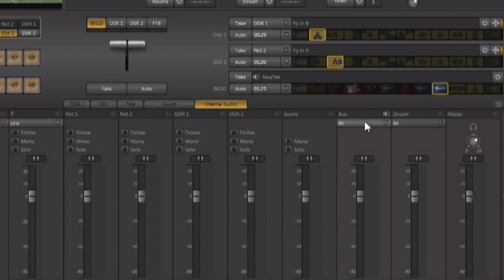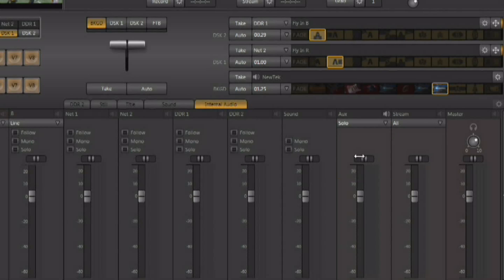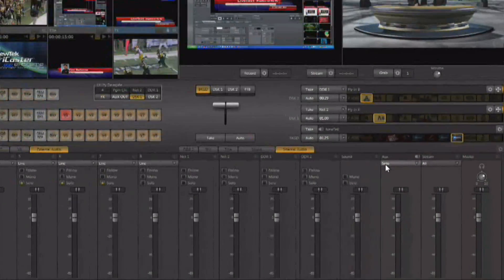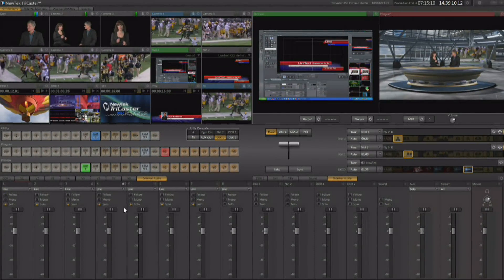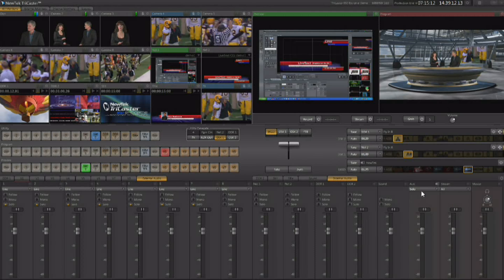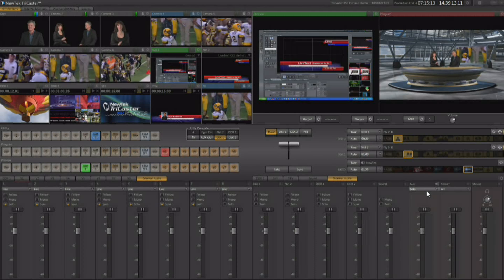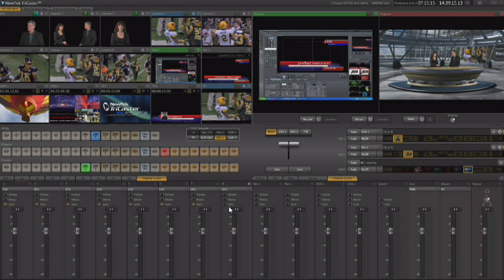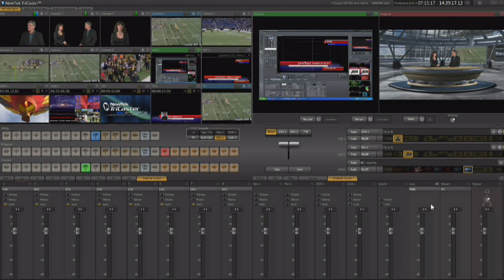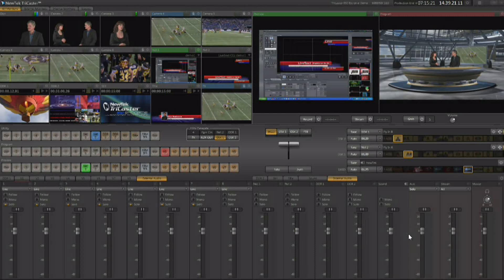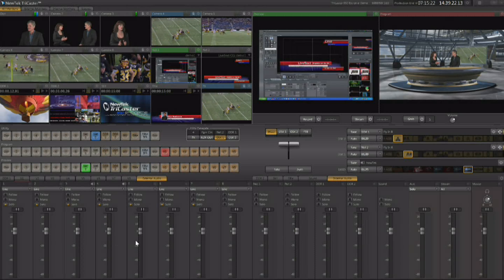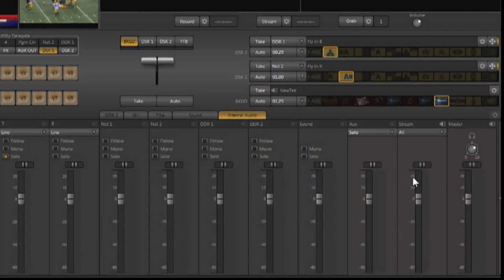And then come over to your auxiliary tab and say you want solo to be what that's configured for. Now anything that has solo checked off will be part of the auxiliary audio output, but if solo is not checked it will be omitted from it. Main program is going to take everything that's being run through the mixer, so you do have the ability to have two separate audio outputs.